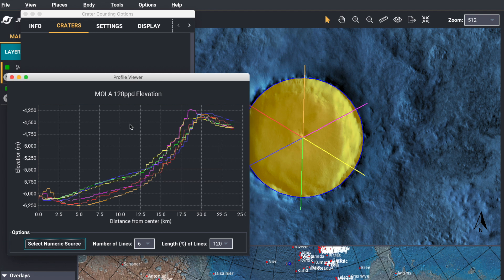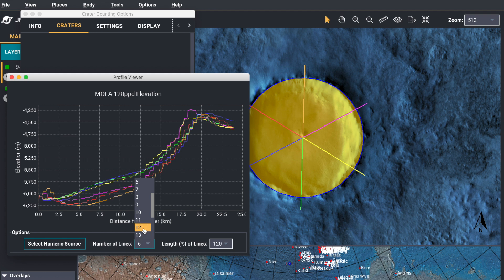And you'll see that it automatically defaults to creating 6 profile lines. But you can change that. So we're going to make it 12.